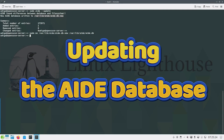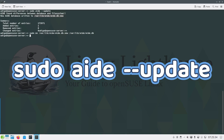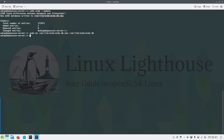Whenever legitimate changes occur, such as system updates, we need to update AIDE's database. Run the update command: aide --update. Then replace the old database with the new one by renaming the newly generated file. This ensures AIDE remains up to date with expected system changes.